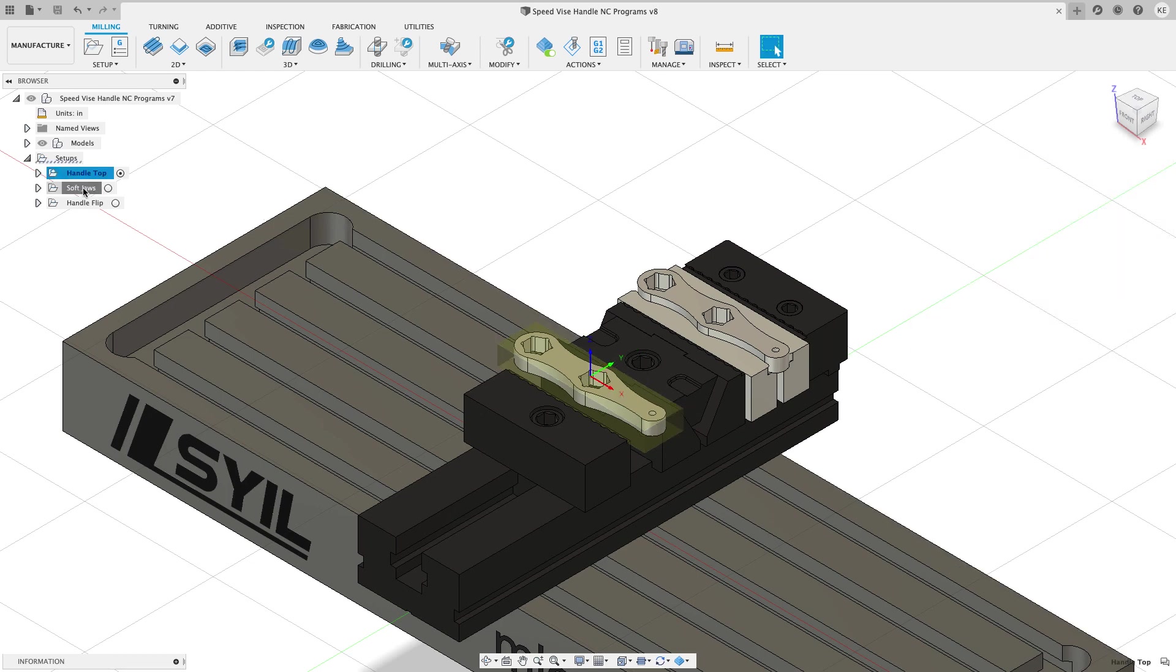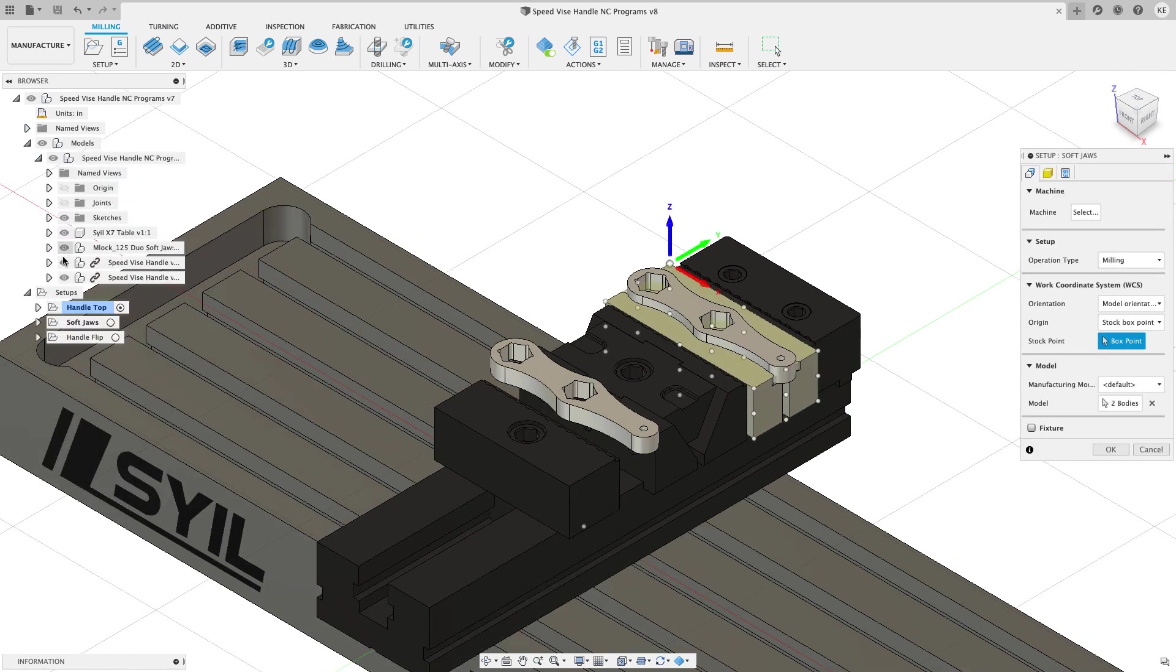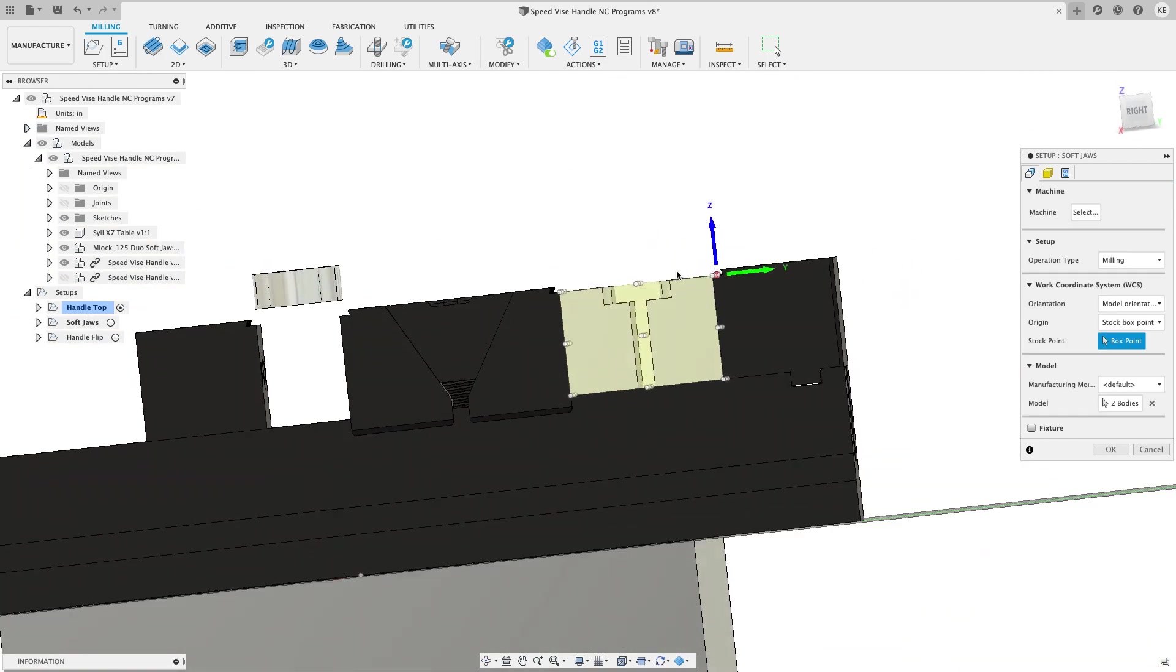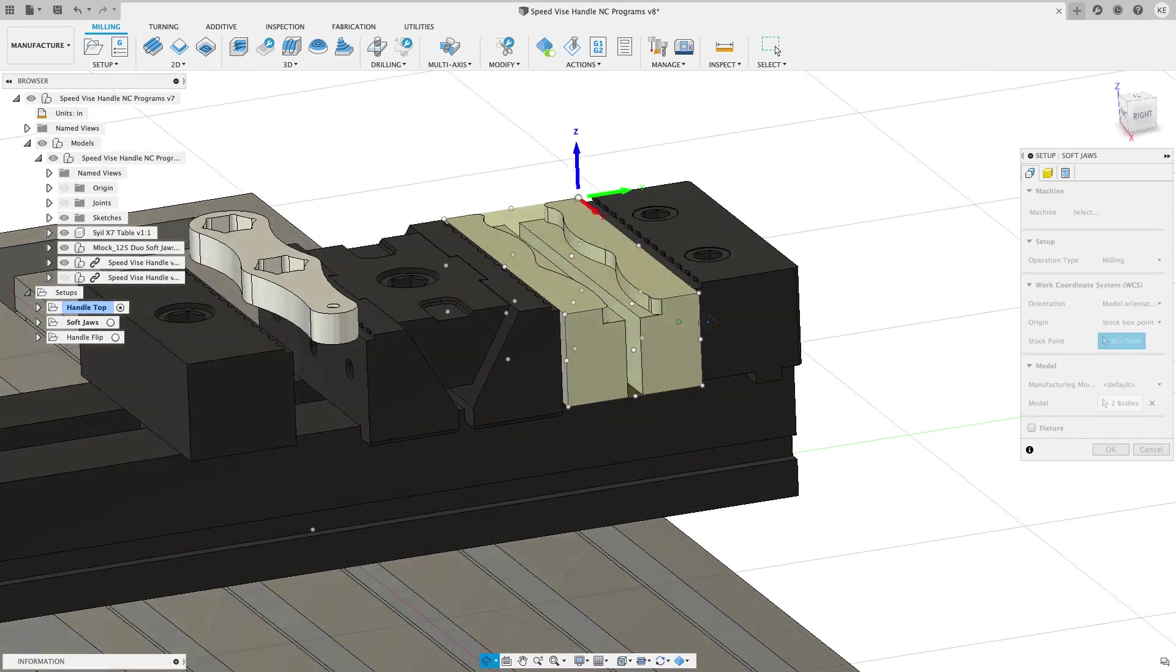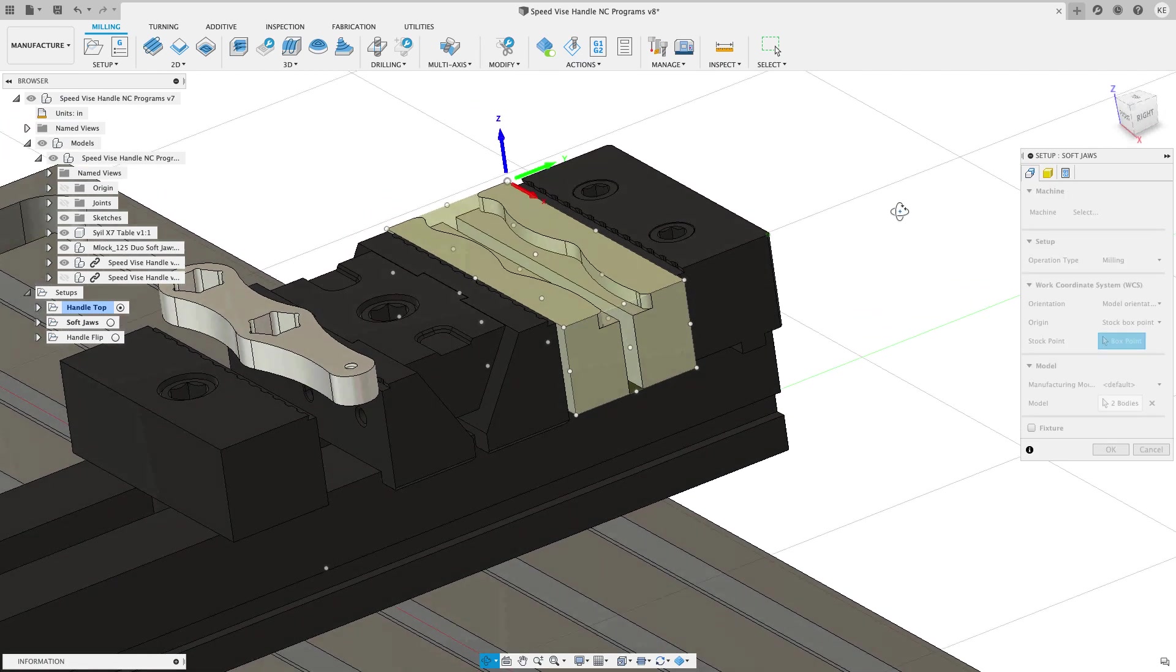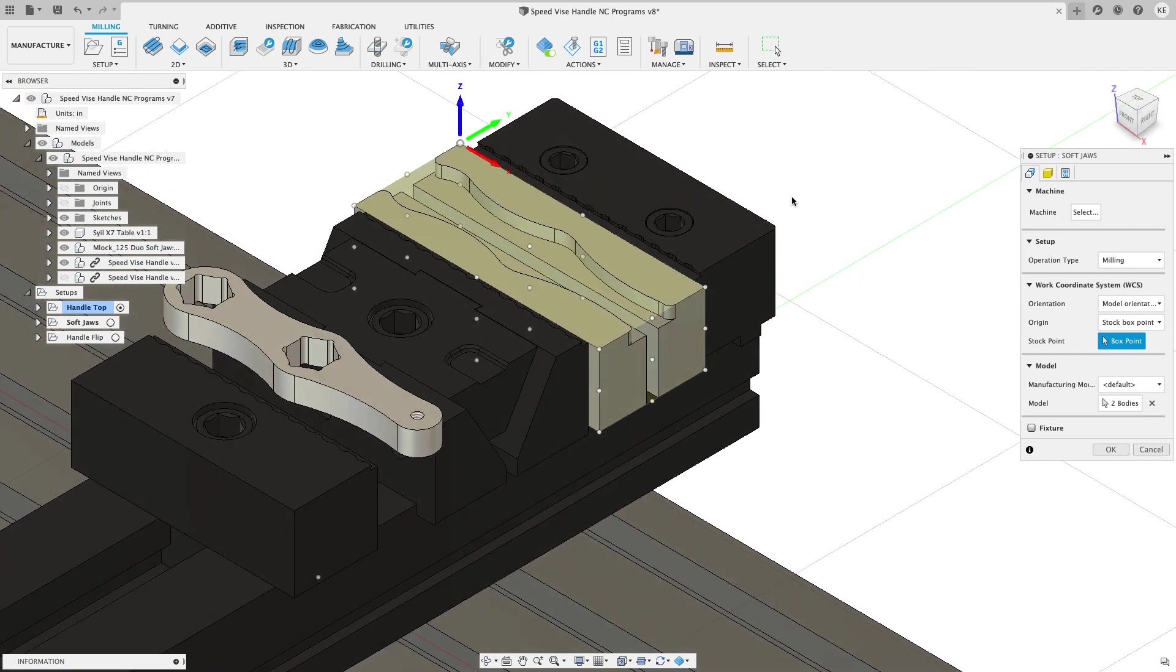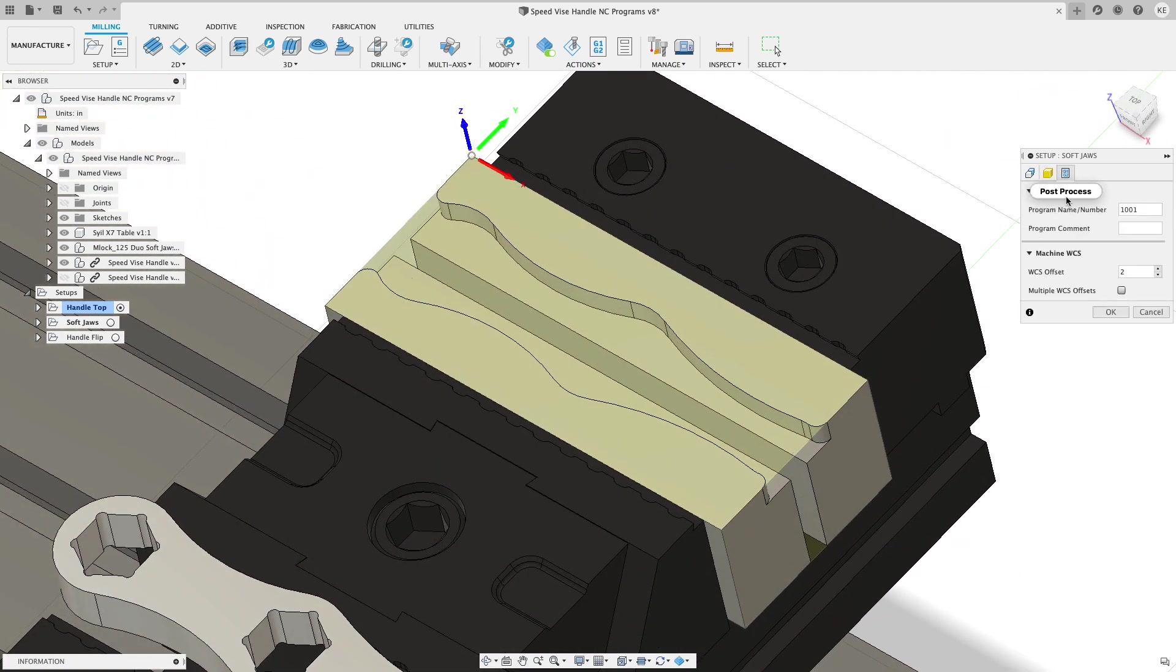If I come to my soft jaw operation and I edit this I can turn off this speedvice handle for a second to make it clear to see. Note that the stock is completely bounding the two soft jaws there's only one piece of stock. I didn't do an individual piece or anything like that. I'm just going to pretend like these are being made at the same time and I'm going to put a quarter inch spacer between the two jaws before I cut them. I put the WCS in the top left corner up here and then on the post process tab I have this set up as a number two or a G55.